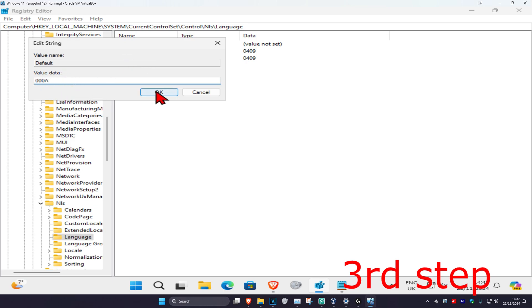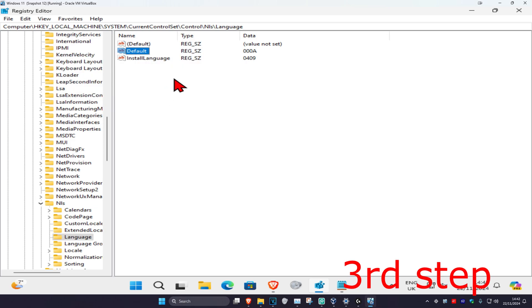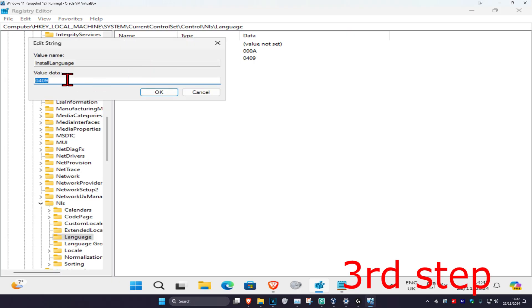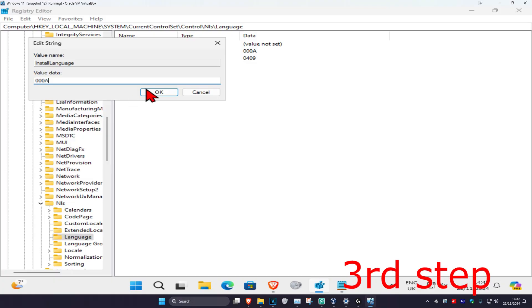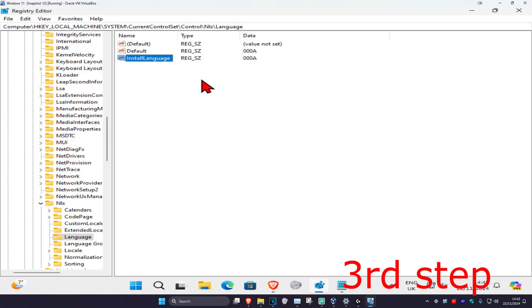Now repeat this for Install Language. Double-click on it, delete what's in the box, right-click, paste, and then click OK. Now restart your computer and you should be good to go.